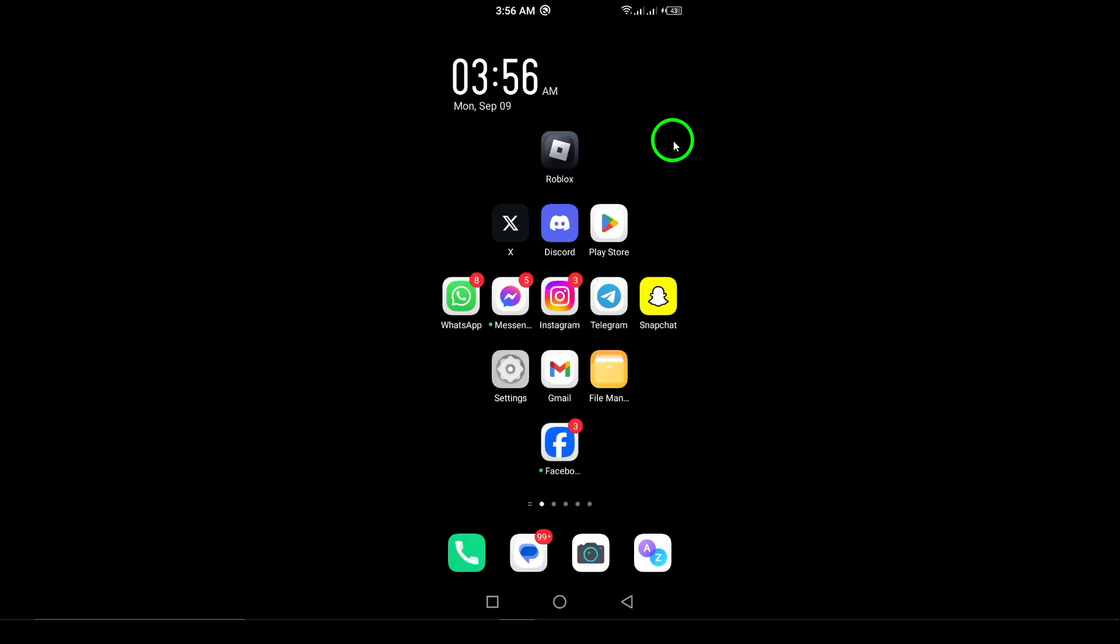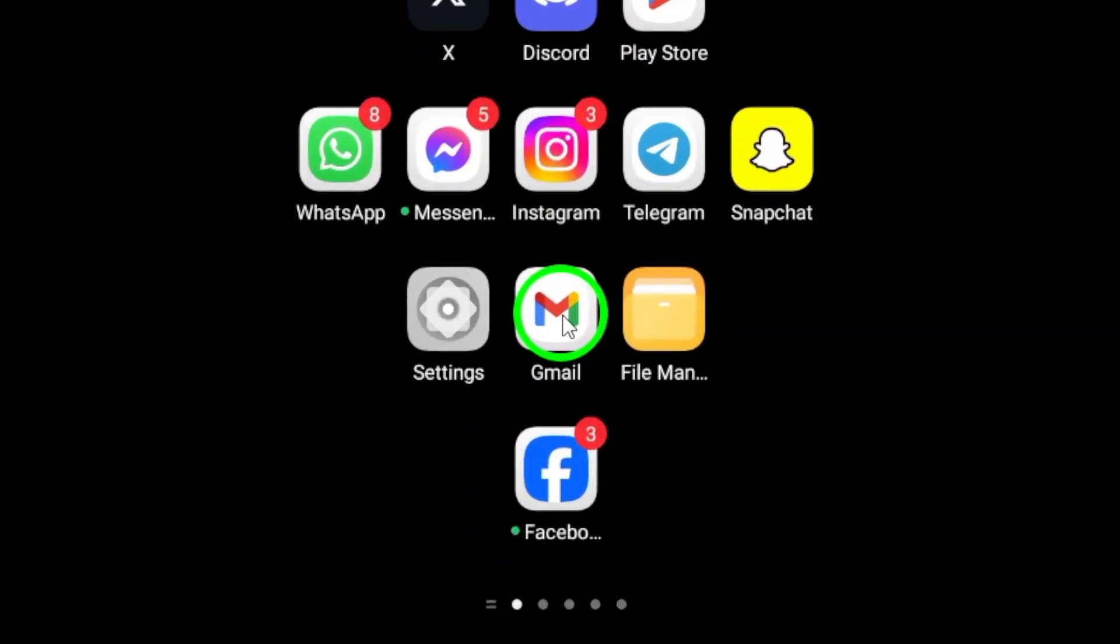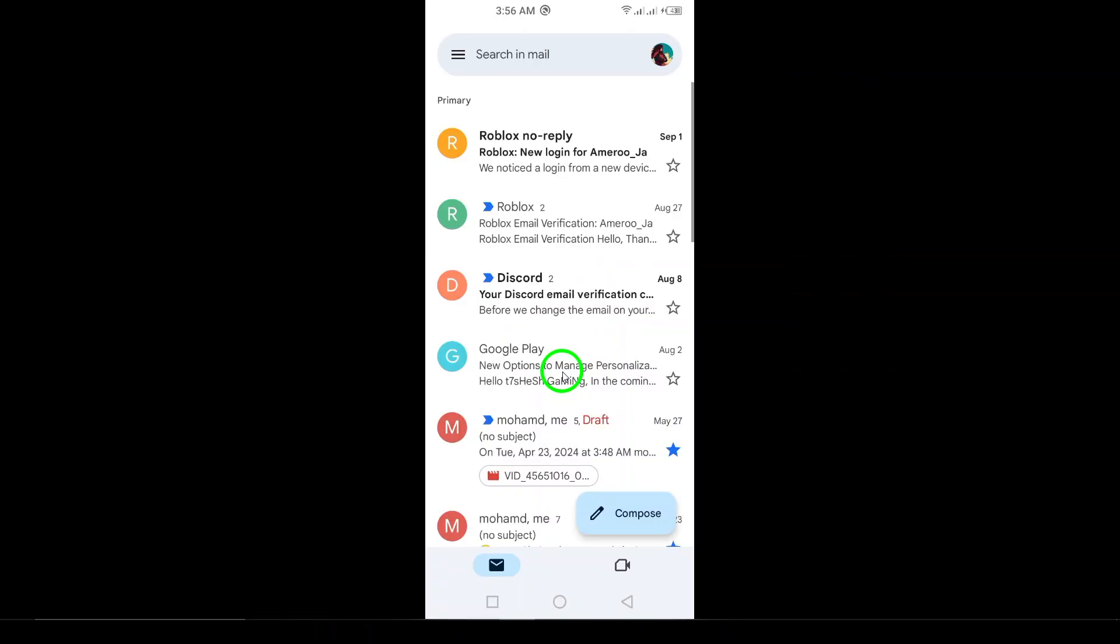First, open the Gmail app on your Android device. You'll find it right there on your home screen or in your app drawer.